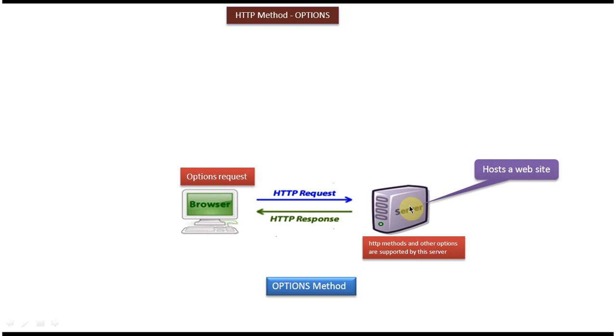Suppose we want to find what HTTP methods and other options are supported by the server. Then what we can do is use the OPTIONS method.